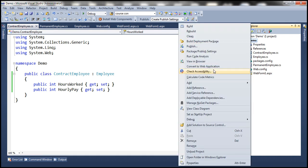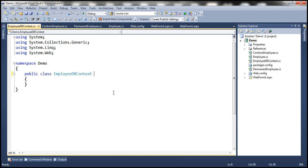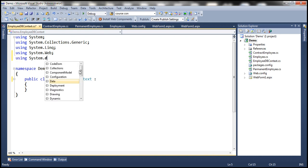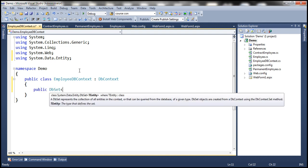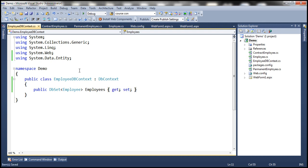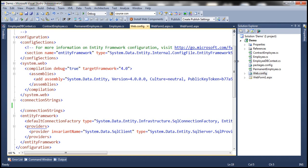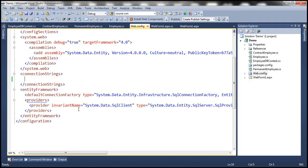The next step is to add another class file — this is going to be EmployeeDbContext. We want this EmployeeDbContext class to inherit from DbContext, which is present in the System.Data.Entity namespace. This class will contain a public property that returns a DbSet of employees, and let's call that property Employees. The next step is to include the connection string in the web.config file. I have already typed the connection string, so let's copy and paste it.